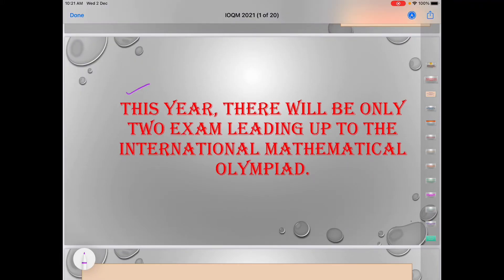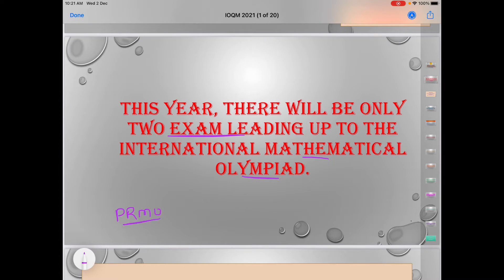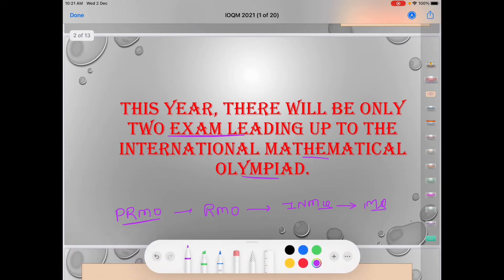First of all, this year there will be only two exams leading up to the International Mathematical Olympiad. Previously there was PRMO, then Regional Mathematics Olympiad, and then IMO, but now we will have only two exams, and then you can appear in the same way.